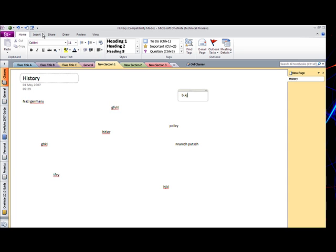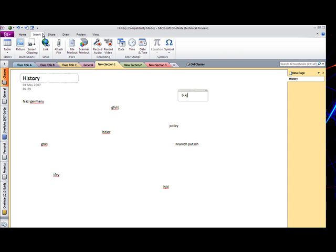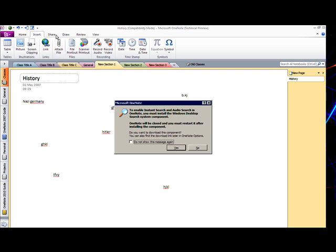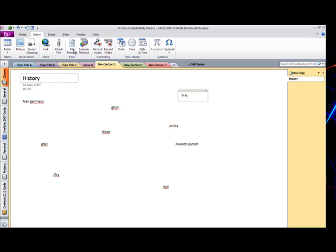You can also add audio recordings to it. So say the teacher was giving a lecture or he was talking to you, just click record. It will then record him talking to you so you can remember that bit. You can add links to anything. Attachments. Printouts. Get stuff from scanners. It's really, really good.